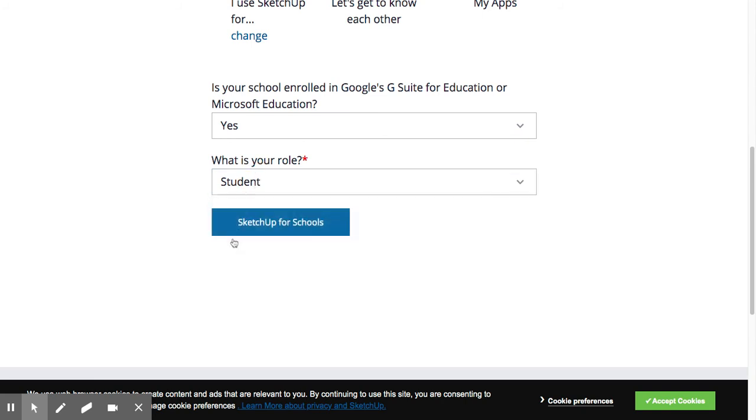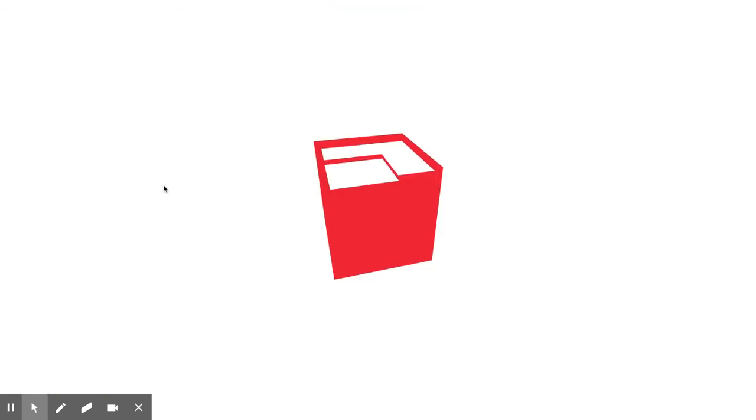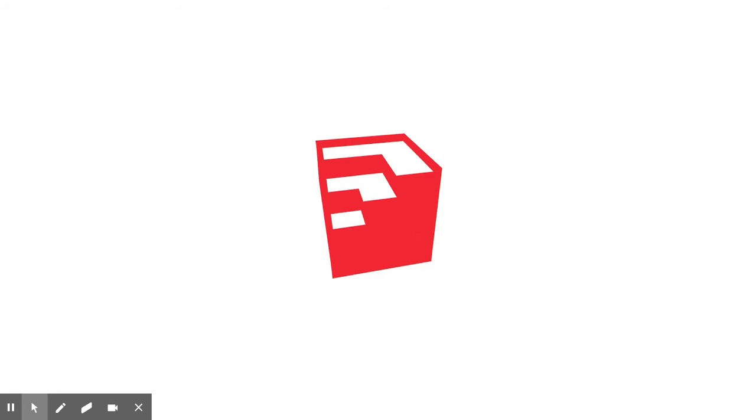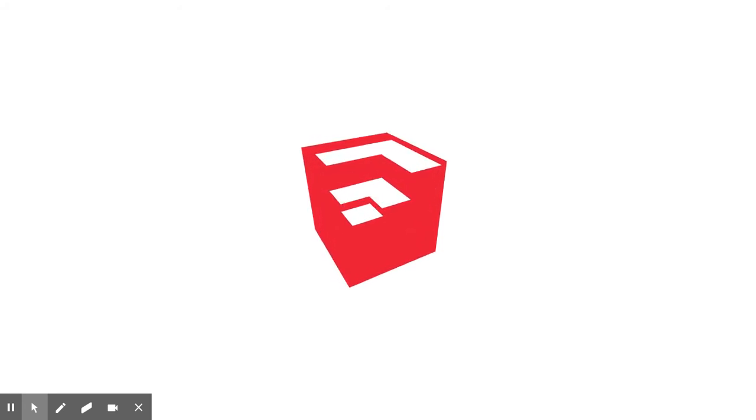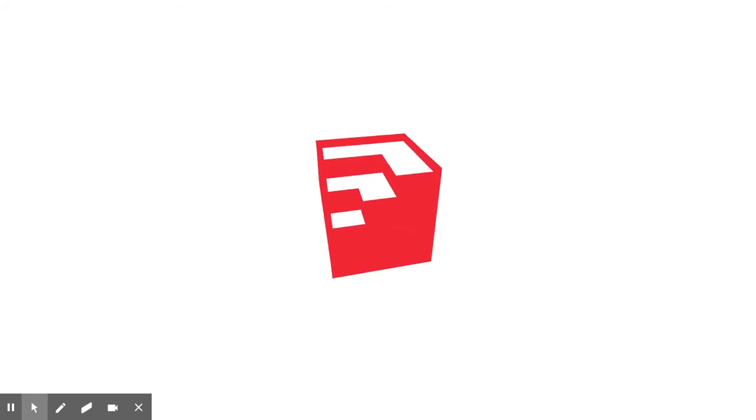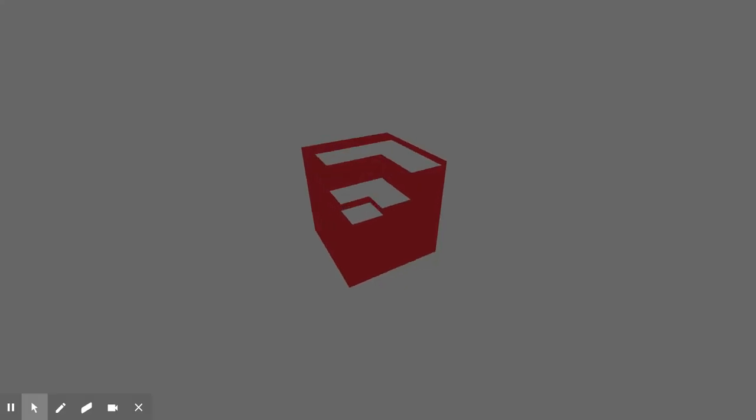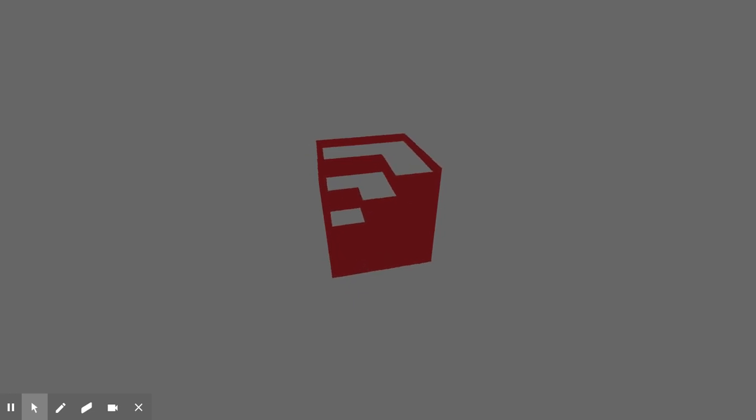I'll actually see what happens when I click SketchUp for Schools. Then you're going to get the SketchUp logo as the loading screen.